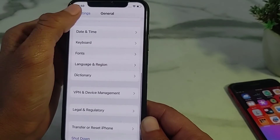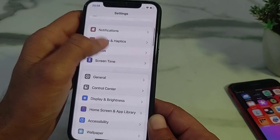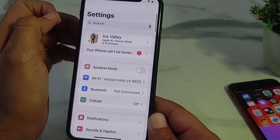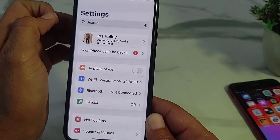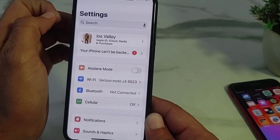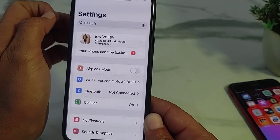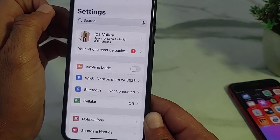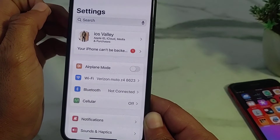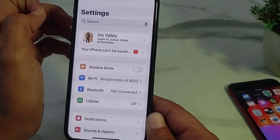Also make sure that you are using an updated version of iOS. If you don't have the latest version, update your iPhone device to the latest iOS version.